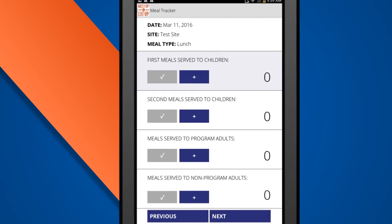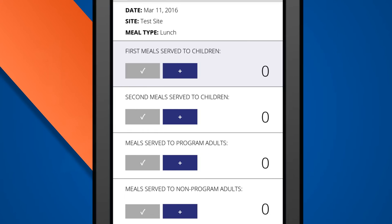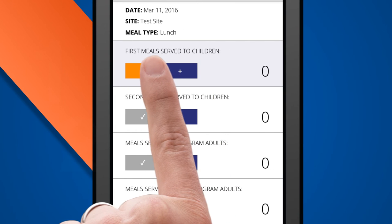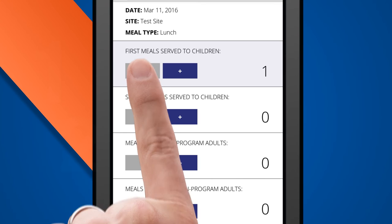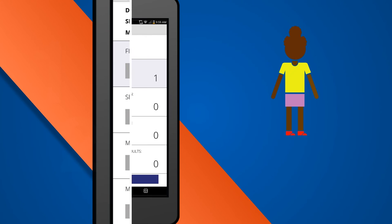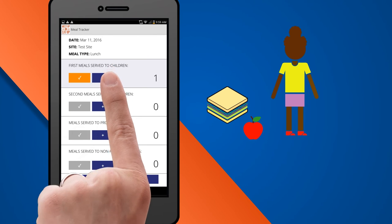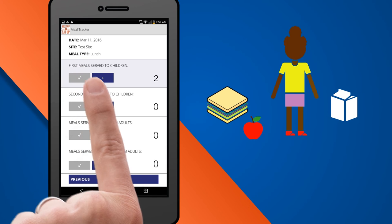Now you count. It's as easy as one, two. First, you tap the plus button. Then, to confirm, you tap the check. Once a child receives a complete meal, then they are counted.